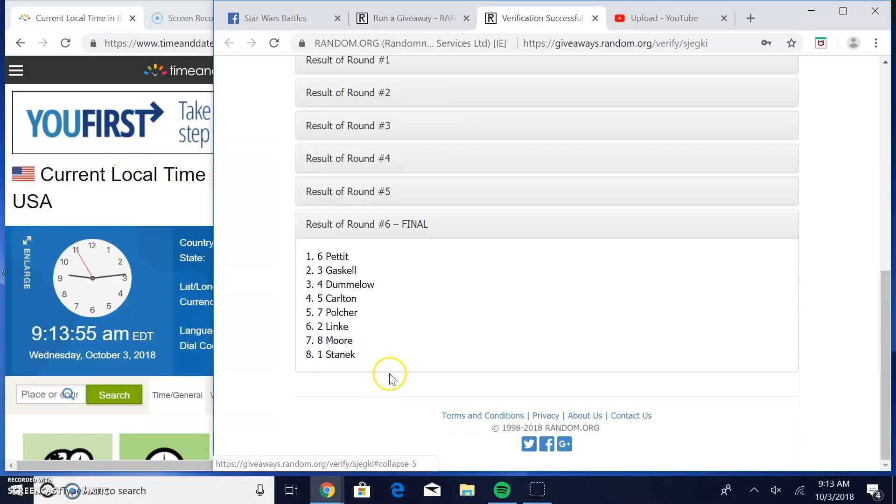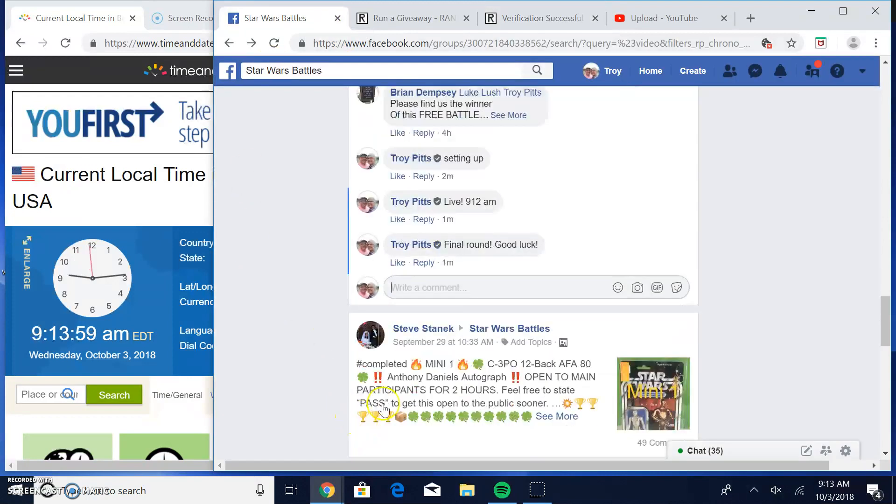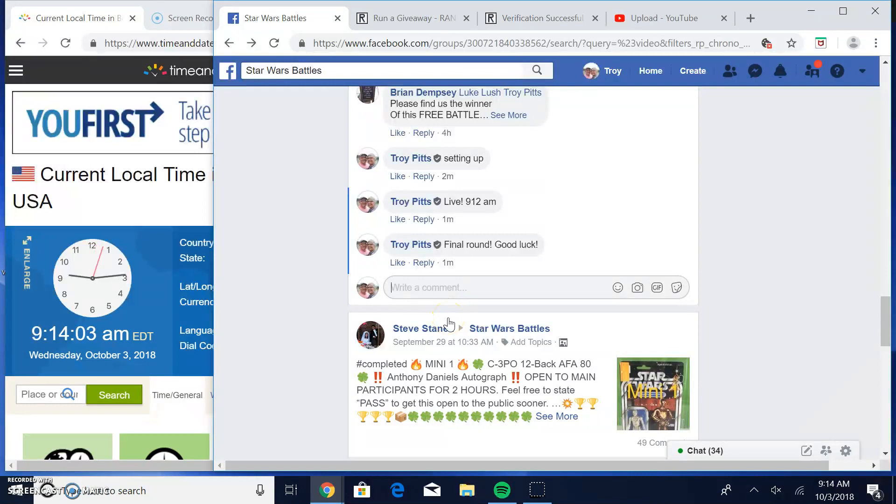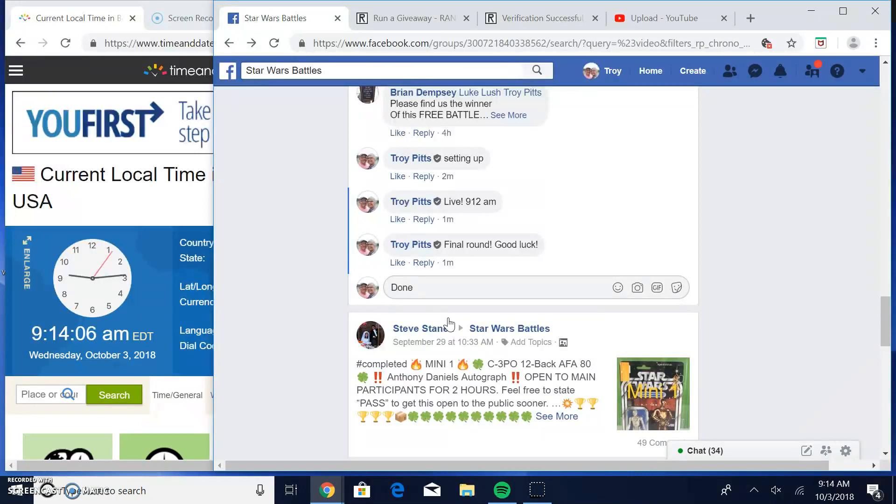Round six, spot six. That's your winner. That's going to bring an end to this one guys. We're done. 9:14. Until next time guys.